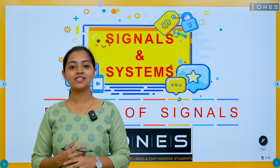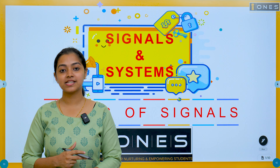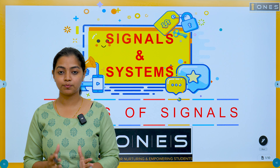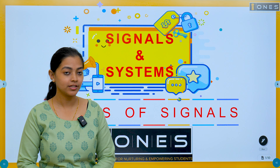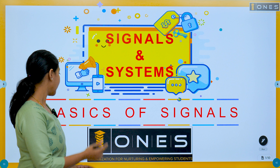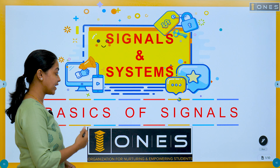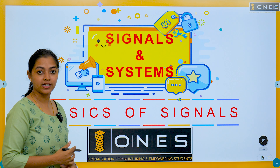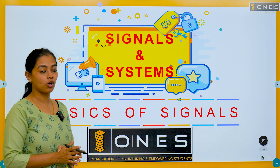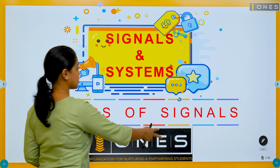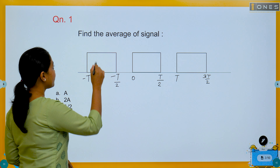Hi all, welcome. In this session we will discuss some previous questions. We will discuss the topic of basic signals and I will share some tips to solve questions on these types of basic signals.